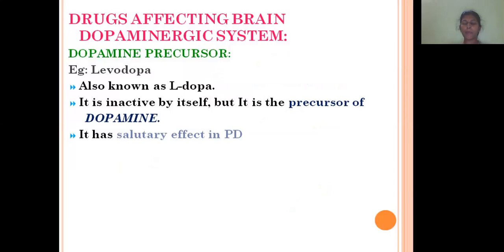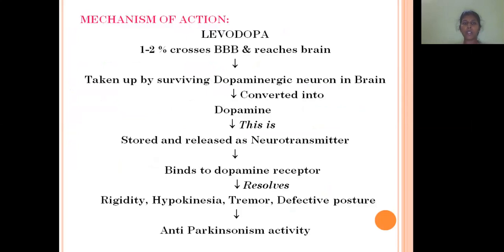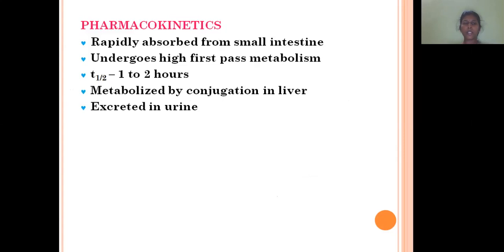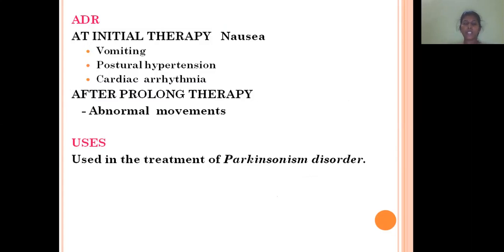The first individual drug is the dopaminergic drug levodopa, which is a prodrug. Since dopamine is unable to cross the blood-brain barrier, it is given in the form of L-dopa. After crossing the blood-brain barrier, it is converted into dopamine. Regarding the mechanism of action, only about 1-2% of the administered drug crosses the blood-brain barrier; the remaining 95-98% is metabolized peripherally via first-pass metabolism. The 2% that reaches the brain is taken up by dopaminergic neurons and converted into dopamine, decreasing Parkinsonism symptoms. It is rapidly absorbed from the small intestine, undergoes high first-pass metabolism, has a half-life of 1-2 hours, and is metabolized in the liver and excreted in the urine. ADRs include nausea, vomiting, postural hypotension, and with long-term usage, abnormal movements.